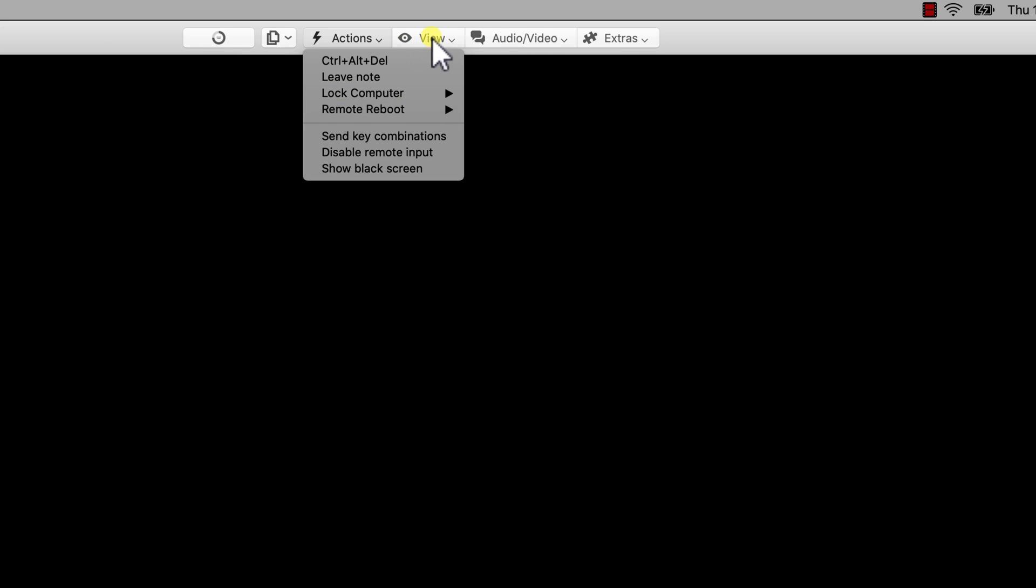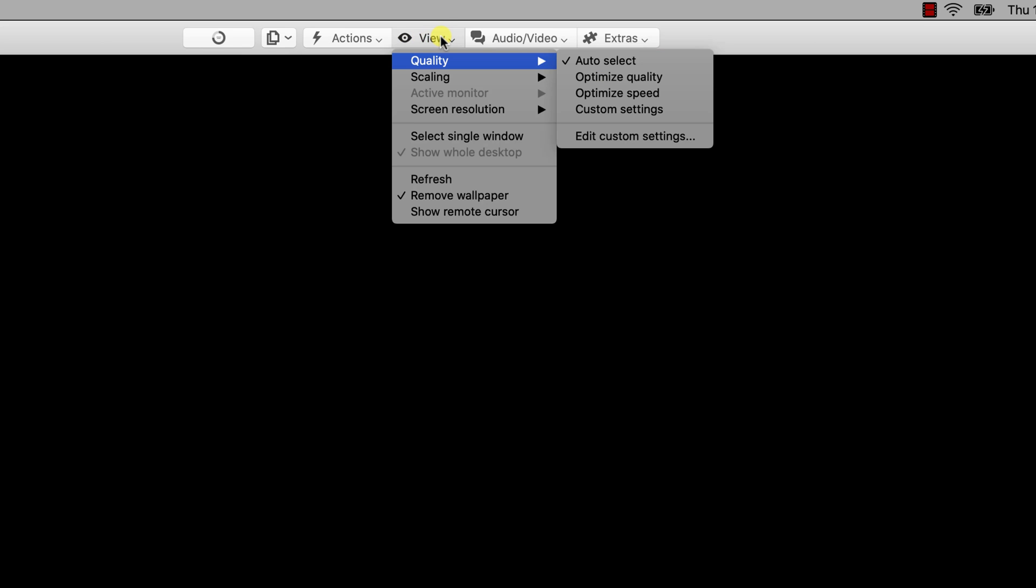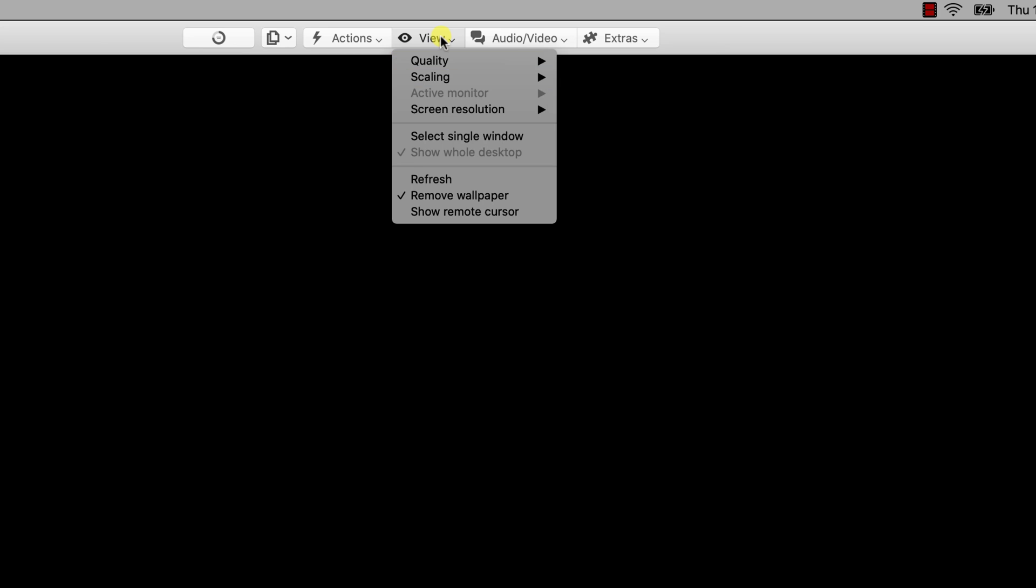On the View button, you will be able to change the quality, the scaling, the screen resolution. An important feature that I use much is Show Remote Cursor. This will allow the other person to go with the mouse over what he is talking about. You will see that remote cursor.